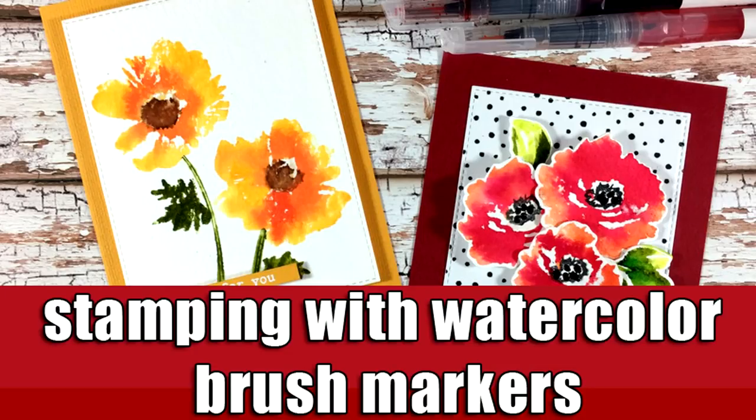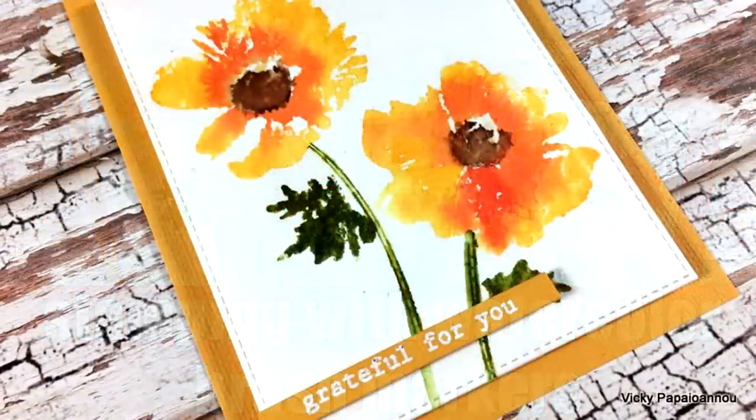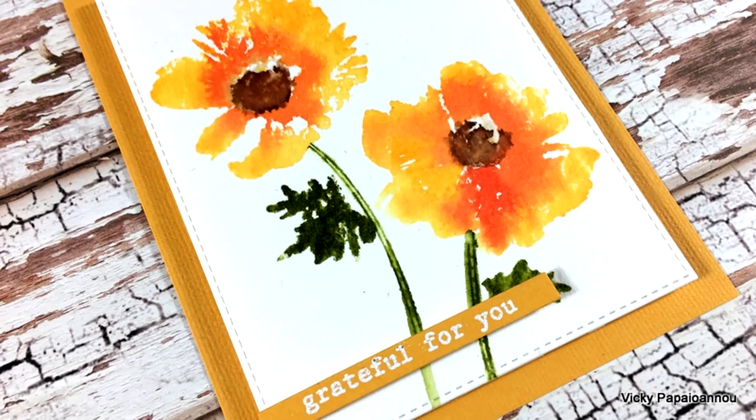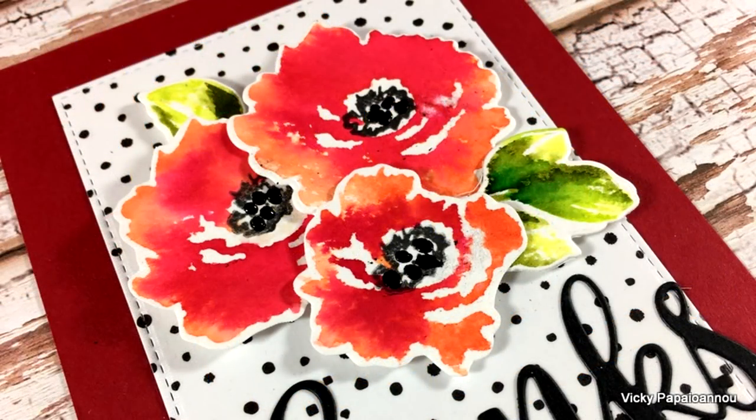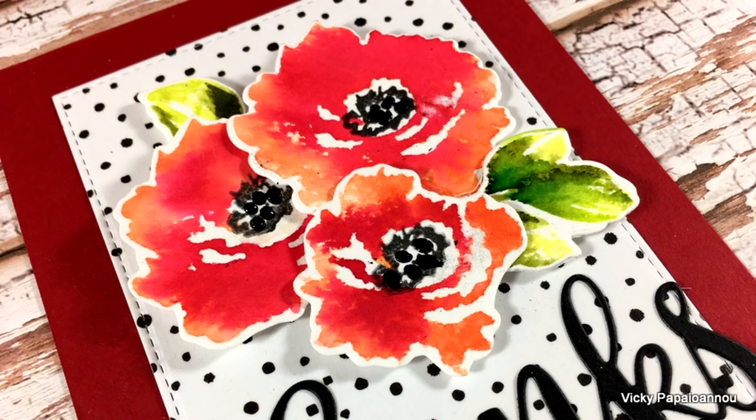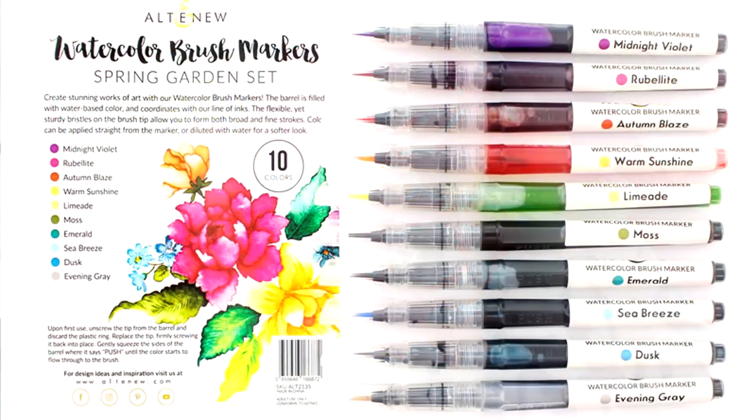Hi everyone and welcome back to another video, it's Vicky here. Today I'm going to show you how easy it is to get this loose watercolor look without even watercoloring. We're going to use watercolor markers by Altenew and I'm going to show you how you can stamp with them to get a beautiful look.